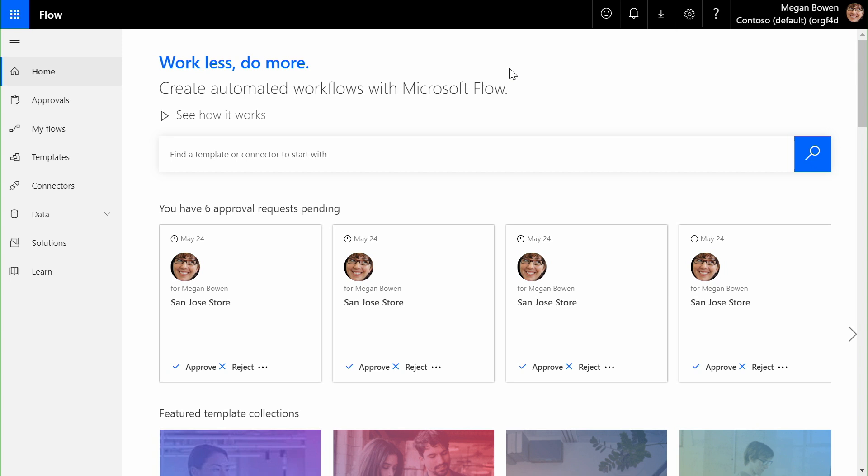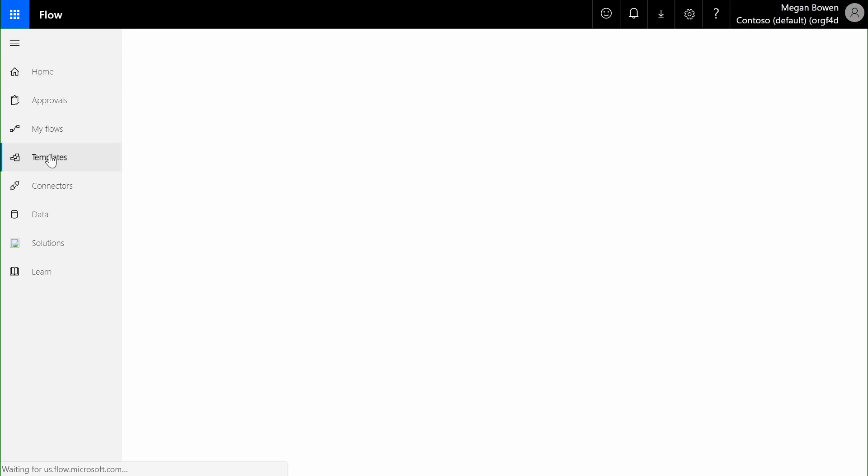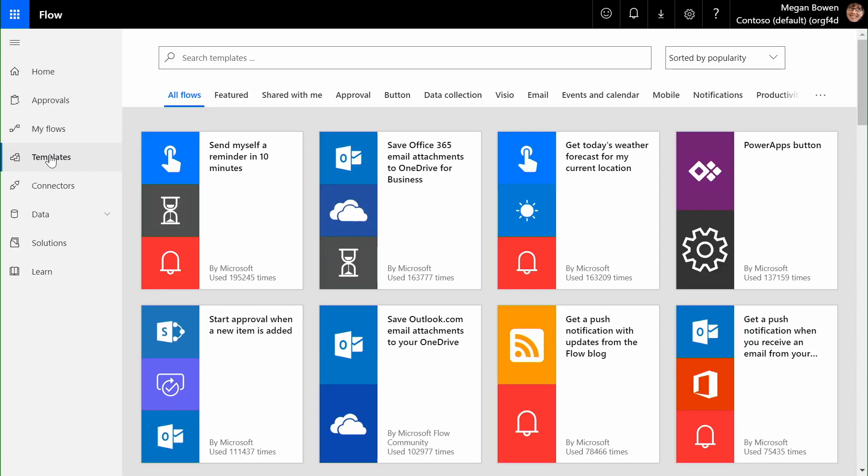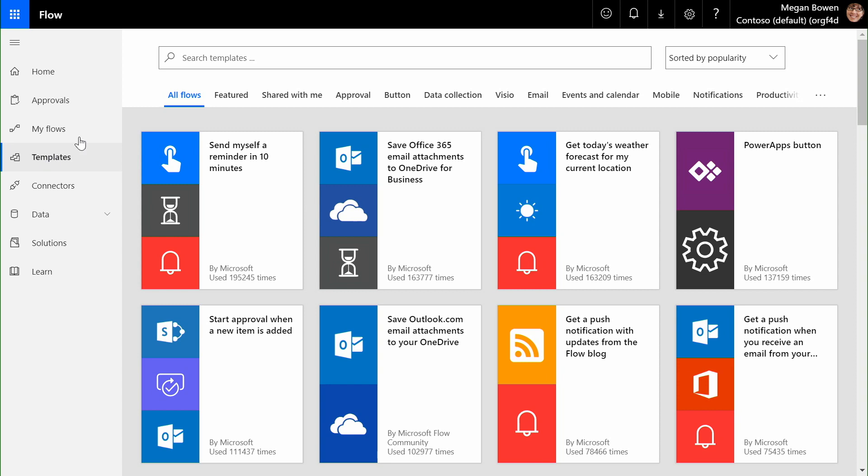Microsoft 365 also provides compelling integrations for content experienced through applications that come from outside of the traditional Office 365 framework. Here, we're taking a look at some of the templates that are available inside of Microsoft Flow, our automation orchestration engine.